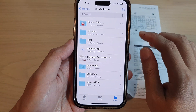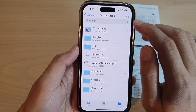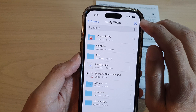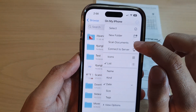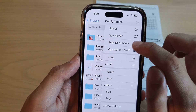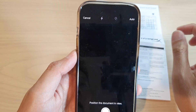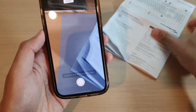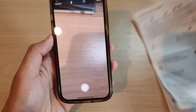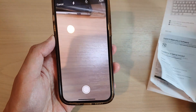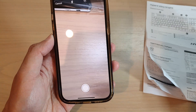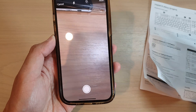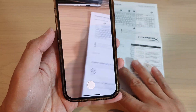Tap on the More button and then tap on 'Scan Documents.' Next, have your documents ready — get one of the documents that you want to scan, or you can scan multiple documents.